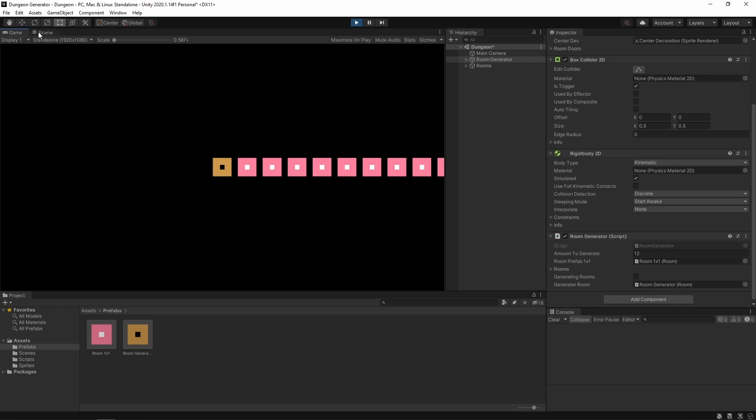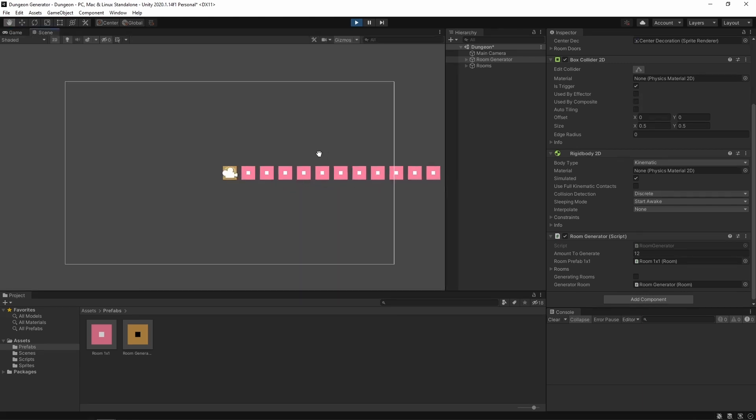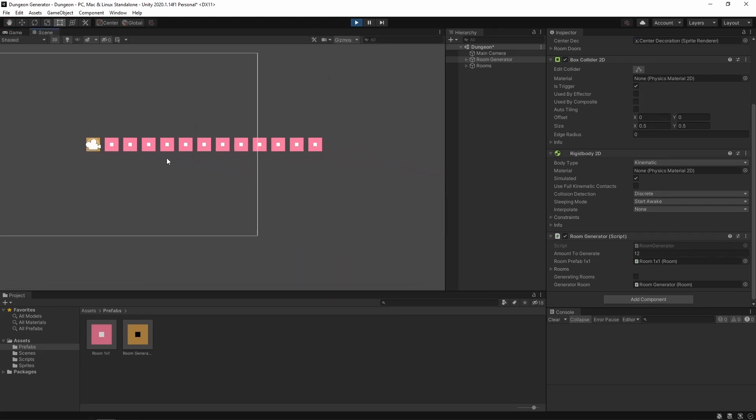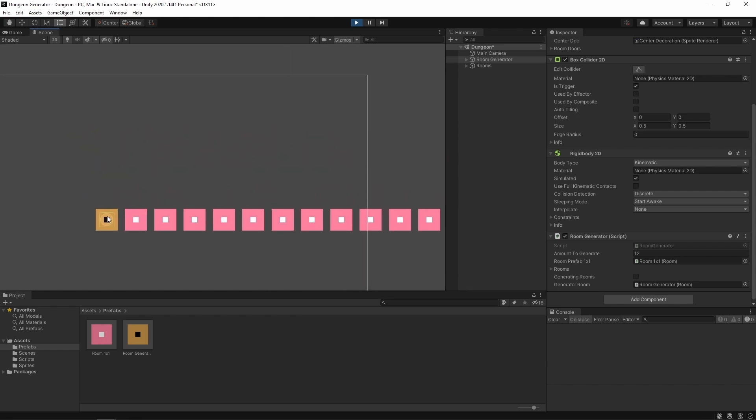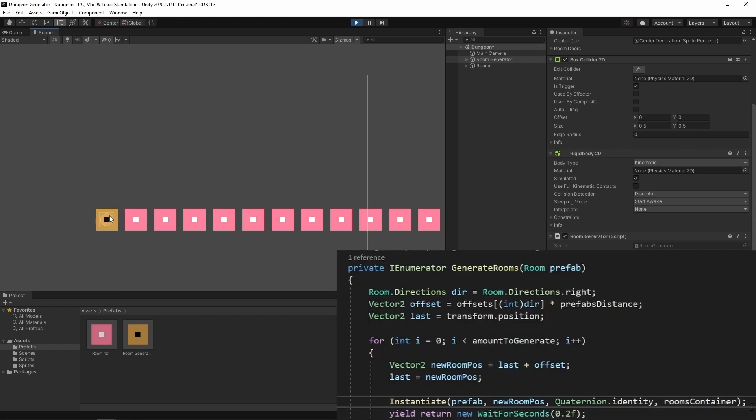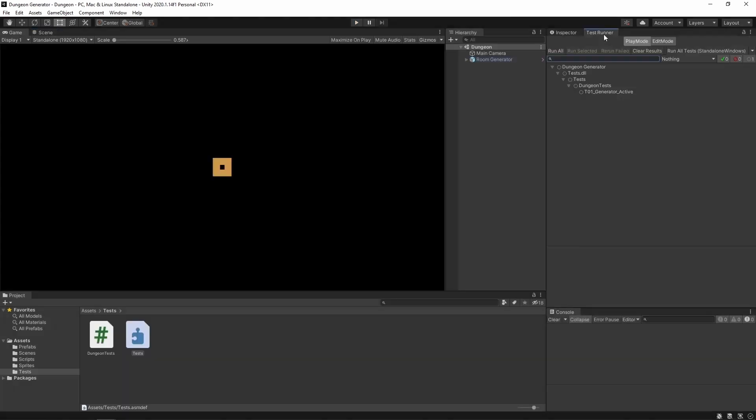Okay let's go to the scene view. And as you can see we have 12 rooms over there. So we start from this point. This is our vector2 last. We add the offset. We spawn a room over there. And now this is our vector2 last variable. So we add the offset again. We are here. We spawn the room and so on.